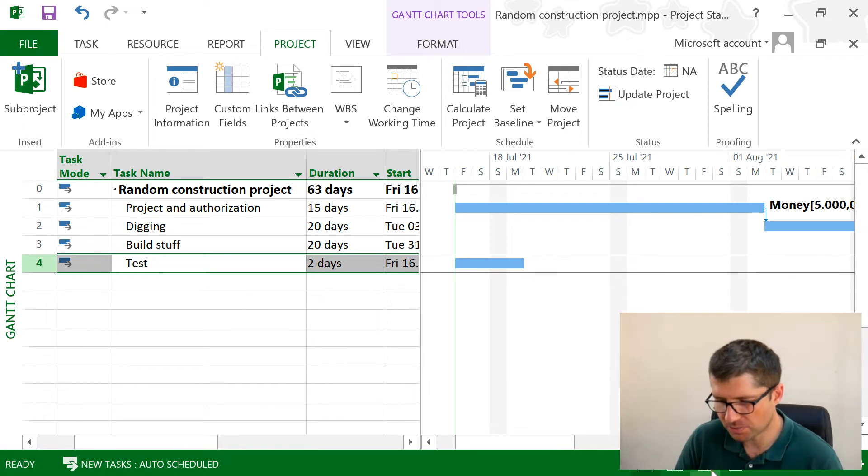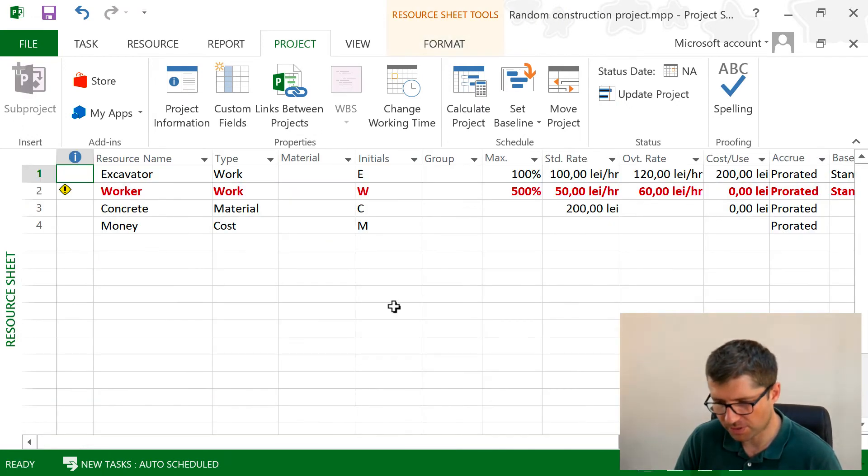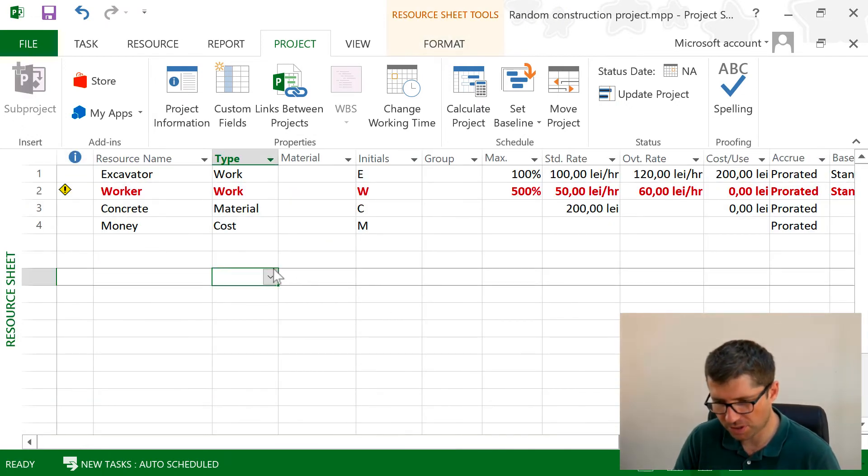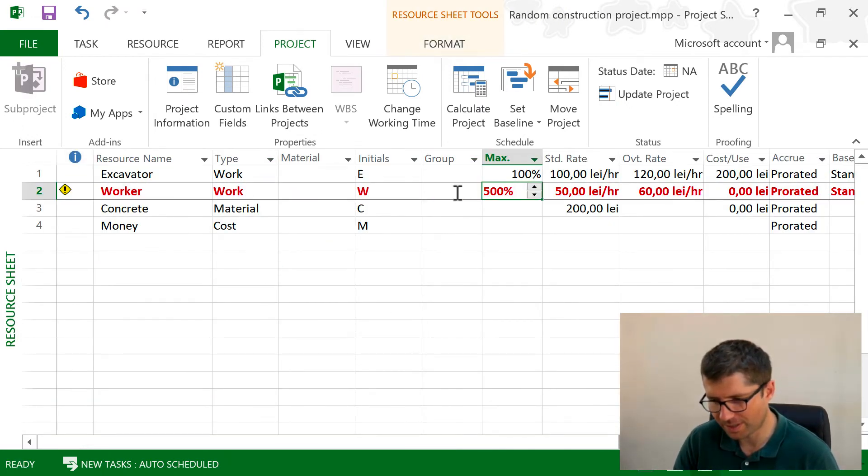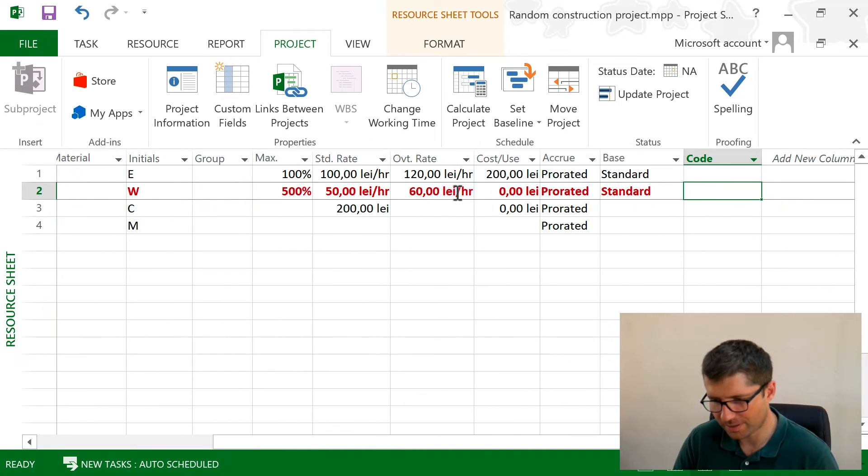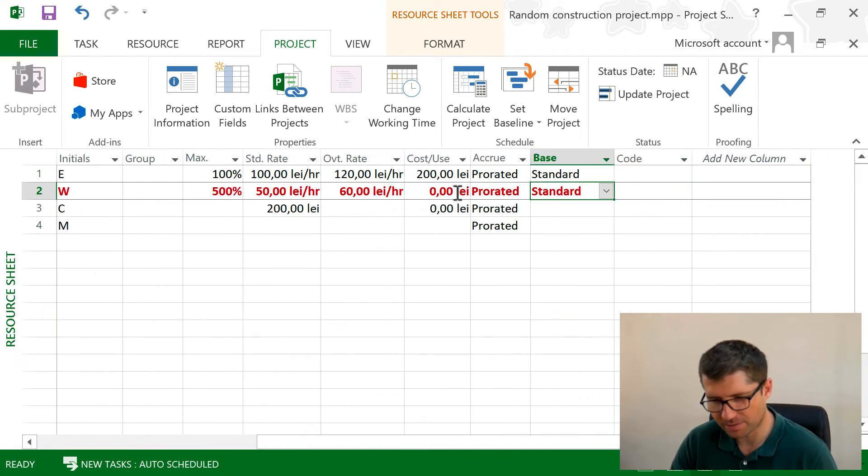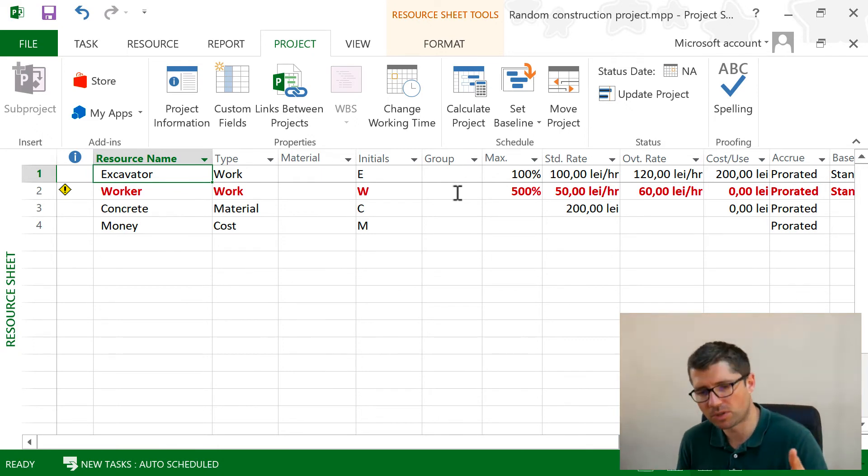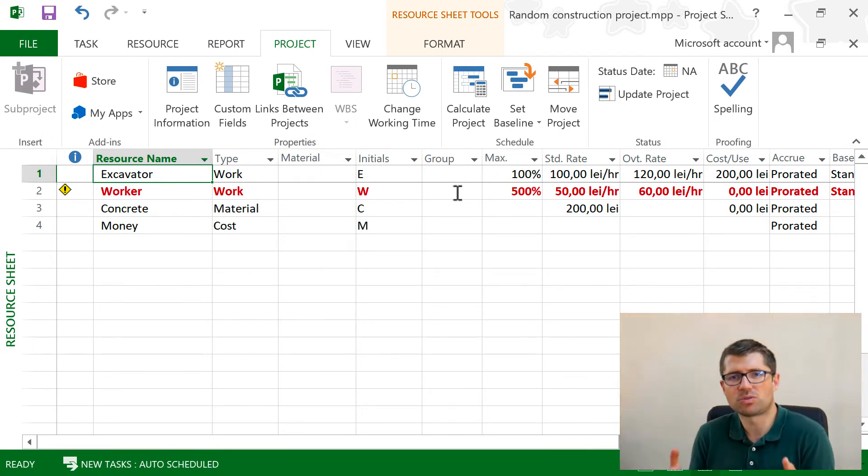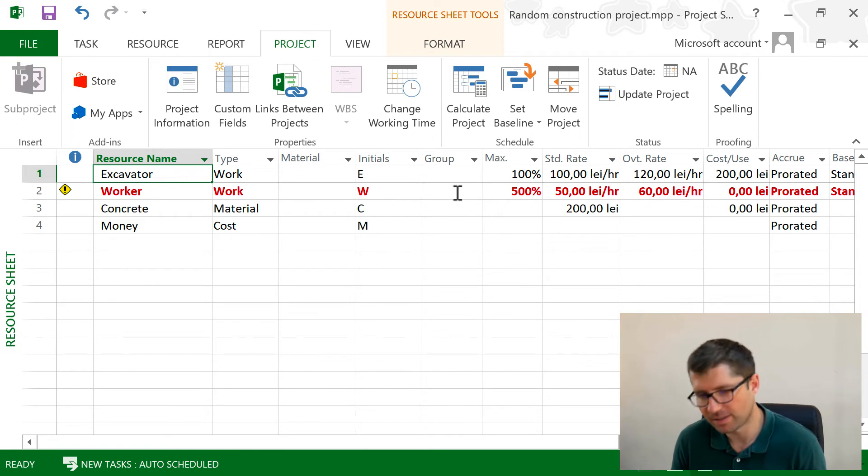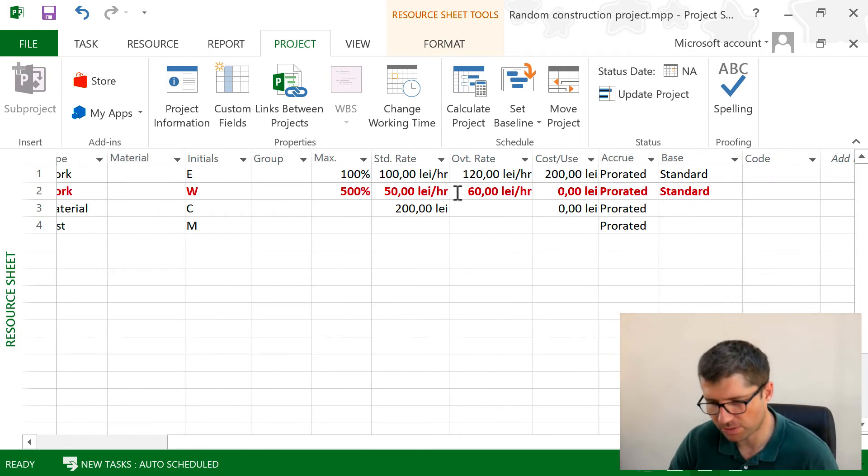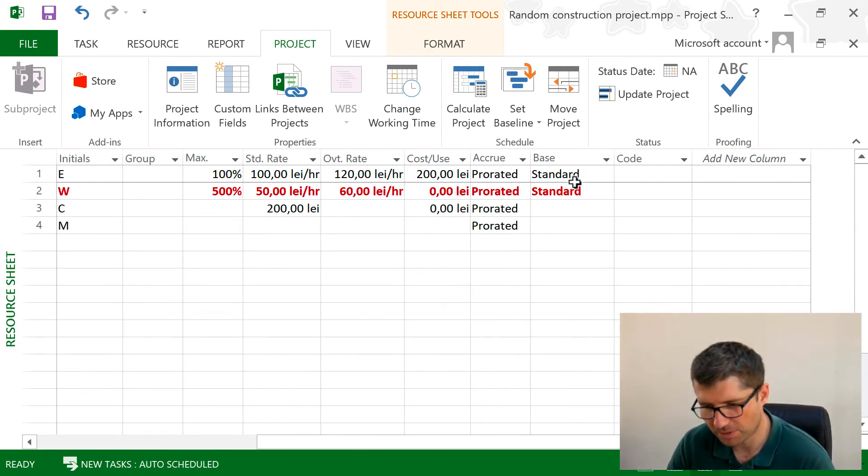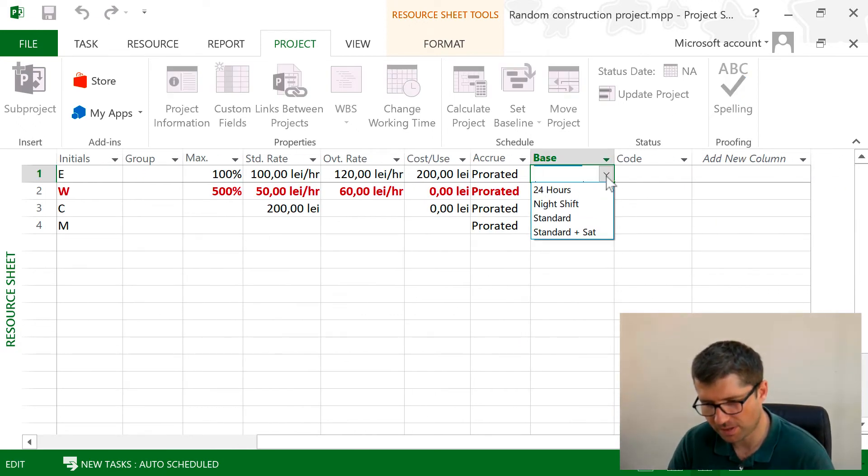This is the same with resources. If I go into the Resource Sheet, I have here the calendar, the base calendar. Of course, this is for work resources, because if I'm talking about materials and costs, there's no calendar to be had over there.